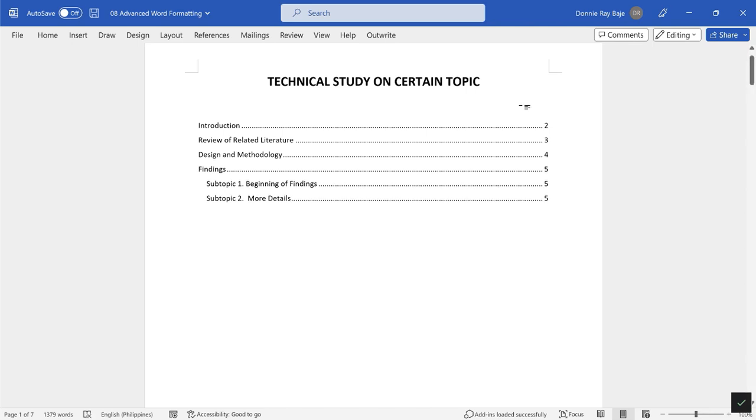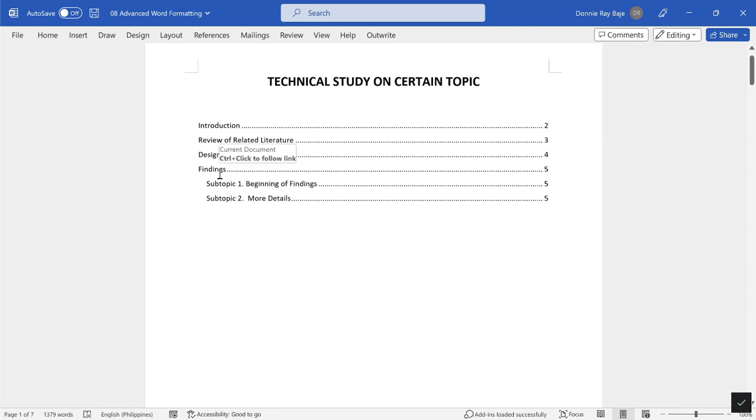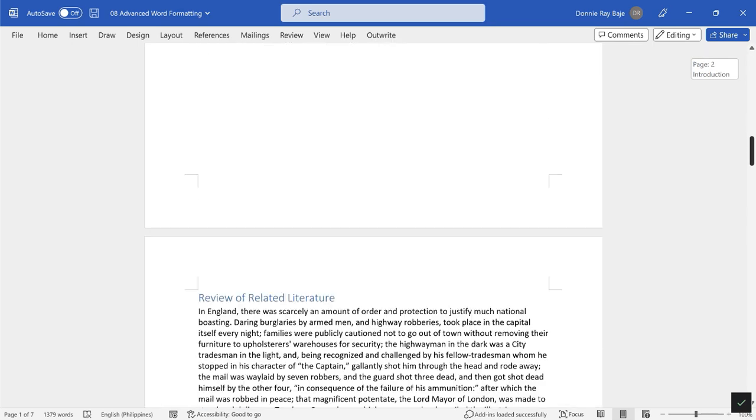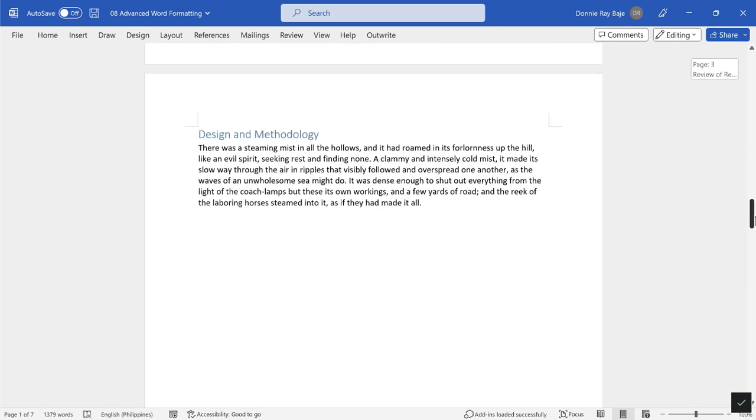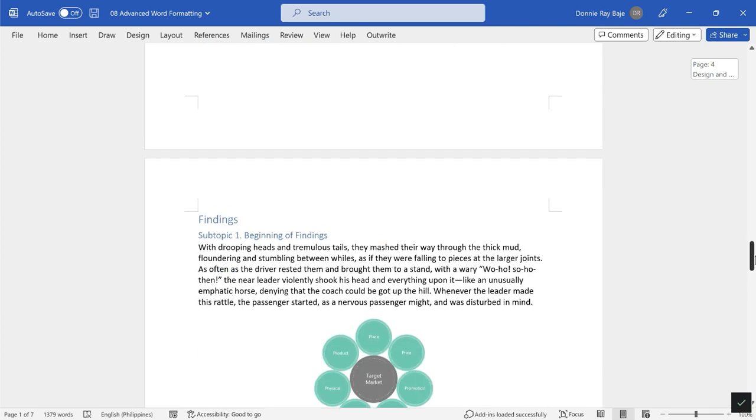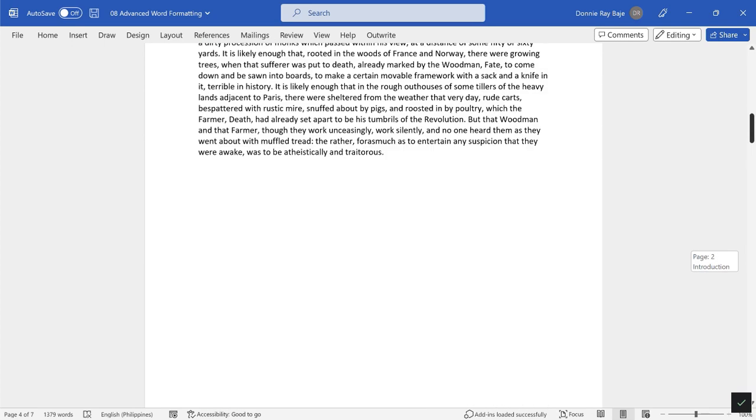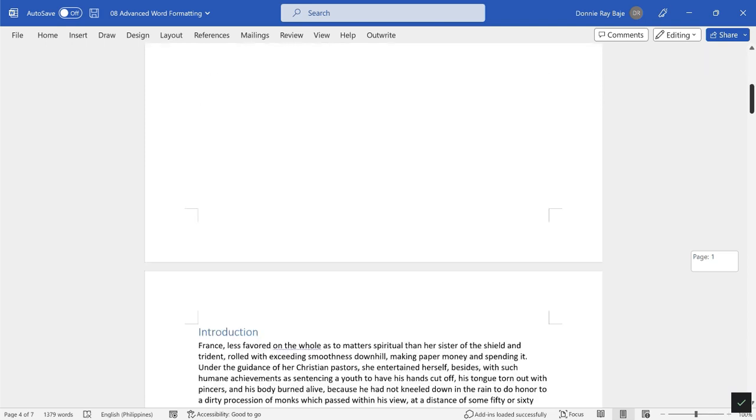There you go, I now have my table of contents automatically created for me. As you could see, the heading tools are all below or indented under Heading 1 Findings.